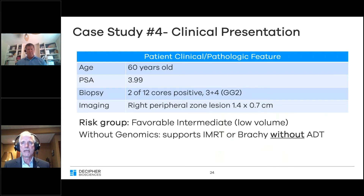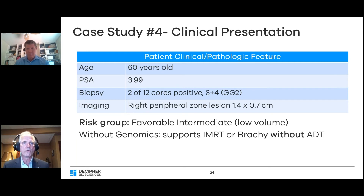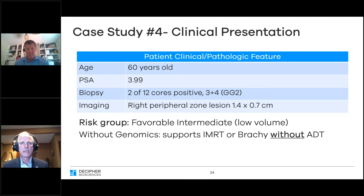Our final case is a man who is 60 years old, a PSA just under four, two of 12 cores positive of Gleason group two, three plus four, and an MRI showed a right peripheral zone lesion. By the former NCCN guidelines, he'd be considered favorable intermediate with low volume. Without genomic information, we would plan to proceed with IMRT alone or brachytherapy alone and not offer this gentleman androgen deprivation therapy.